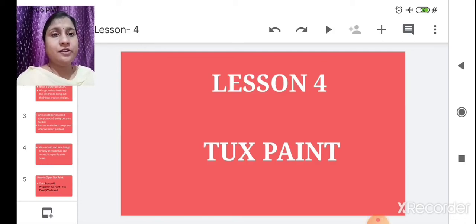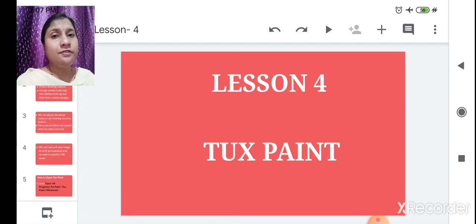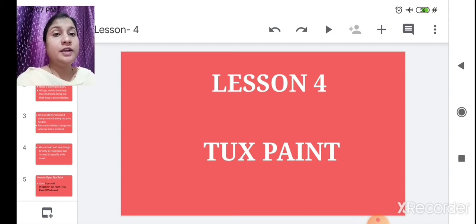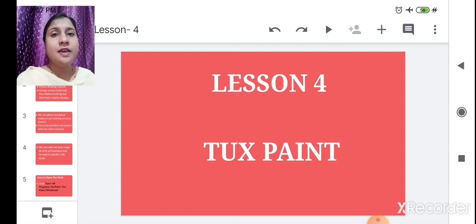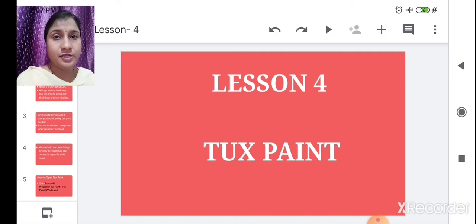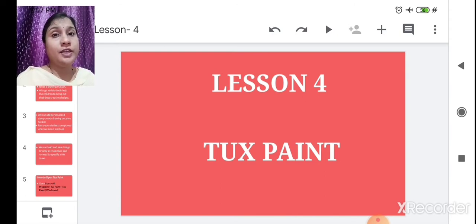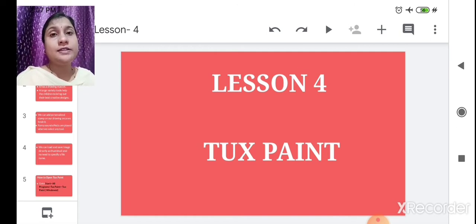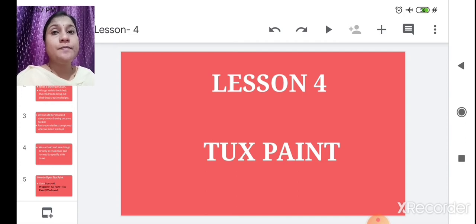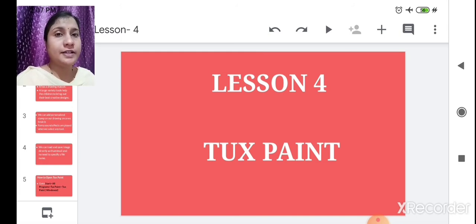Hello students, welcome back to our computer class. Today we are going to learn a new lesson — Lesson 4: Tux Paint. Tux Paint is similar to MS Paint but gives you more features to make your drawing attractive and creative. It offers different features like drawing sceneries with sun, trees, grass effects, and flower effects — all these things are present in Tux Paint.